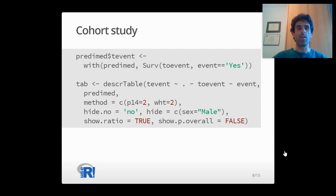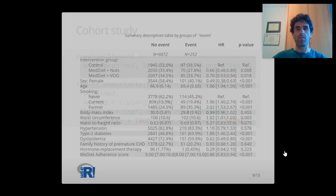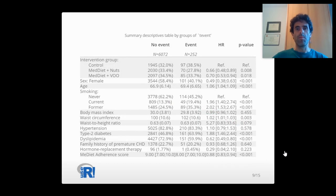You can report hazard ratios for cohort studies defining time-to-event response. P-values are computed taking into account the censoring process.